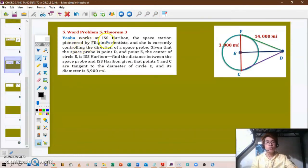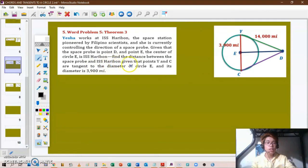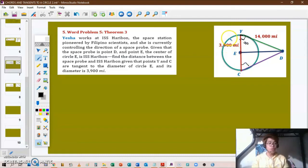Next question: Yesha works at ISS Haribon, the space station pioneered by Philippine scientists, and she is controlling the direction of a space probe. Point D is the space probe and point E is the center of circle ISS Haribon. Find the distance between the space probe and the space station, given that points Y and C are tangent to the diameter of circle E and its diameter is 3,900 miles. Since tangent line YD is perpendicular to radius YE, this forms a right triangle.